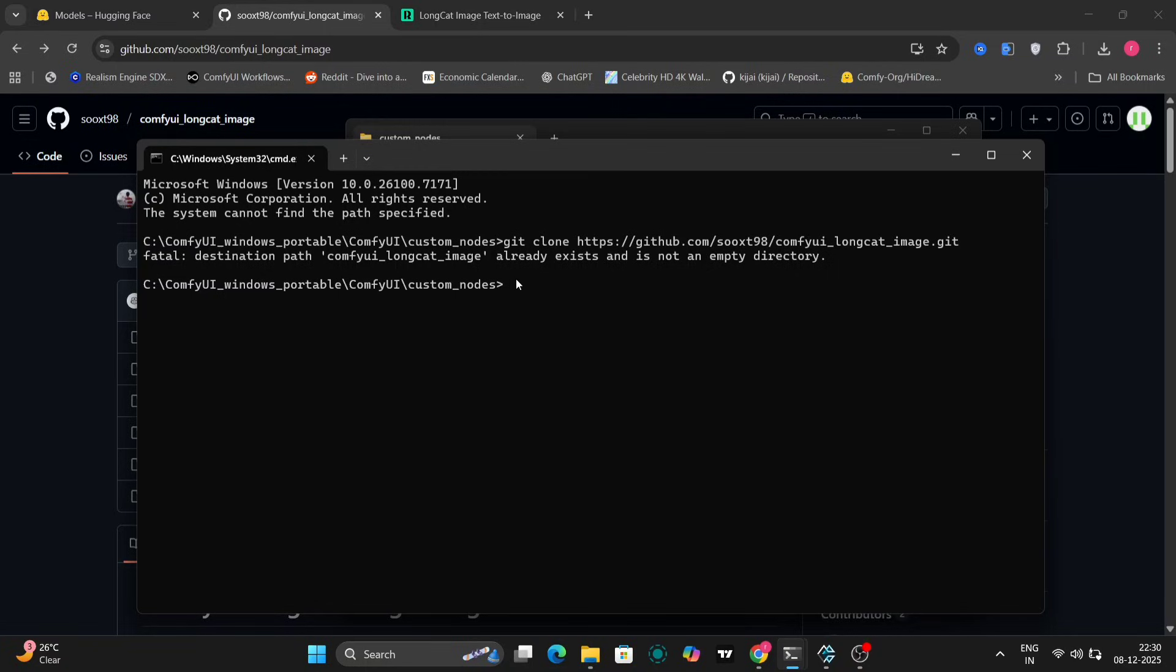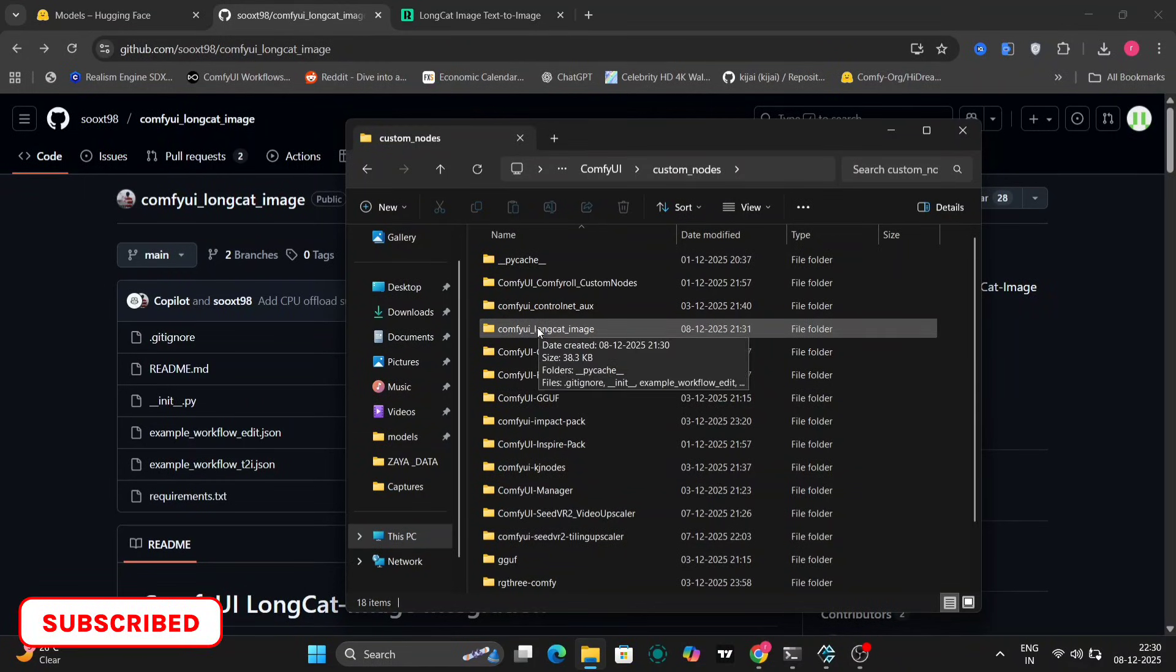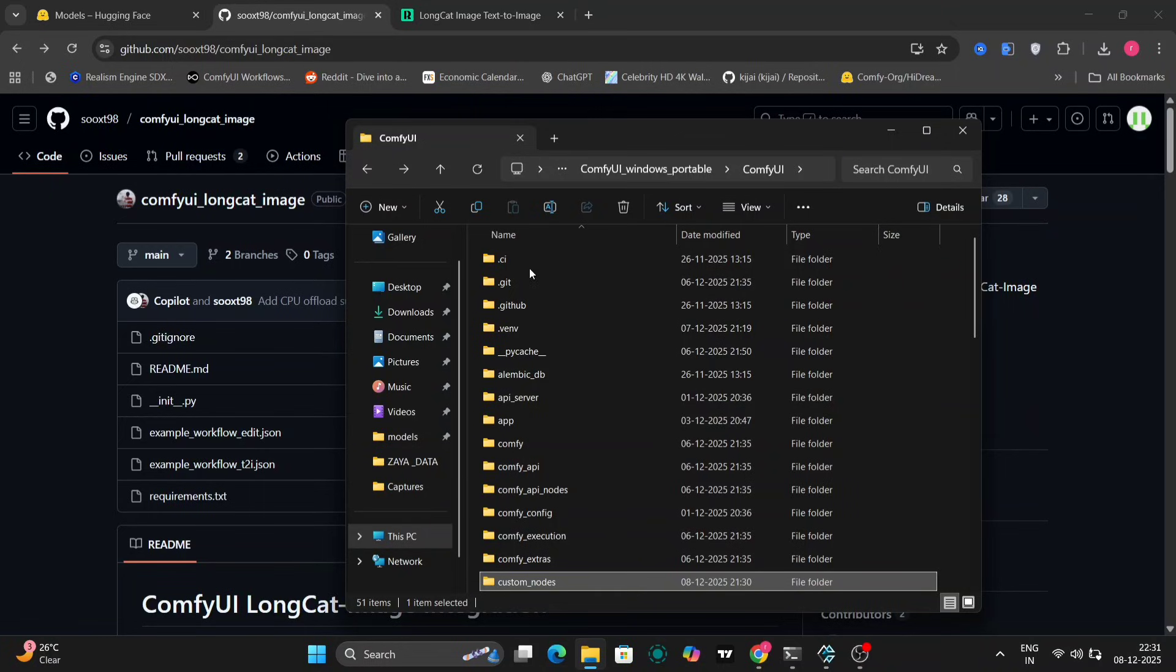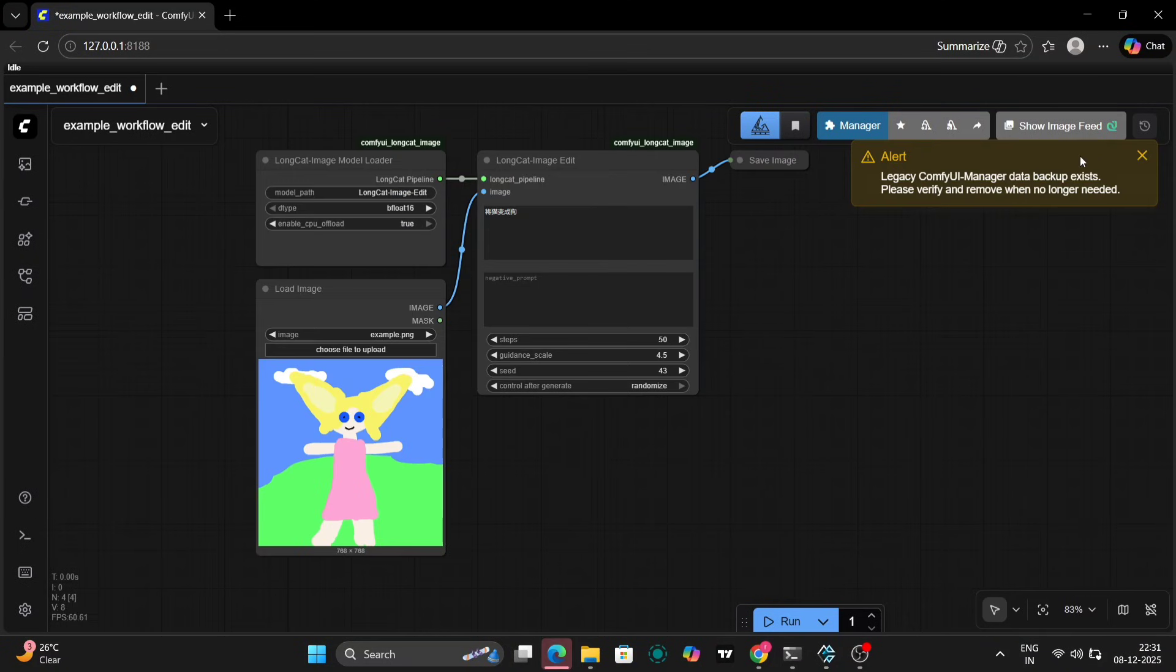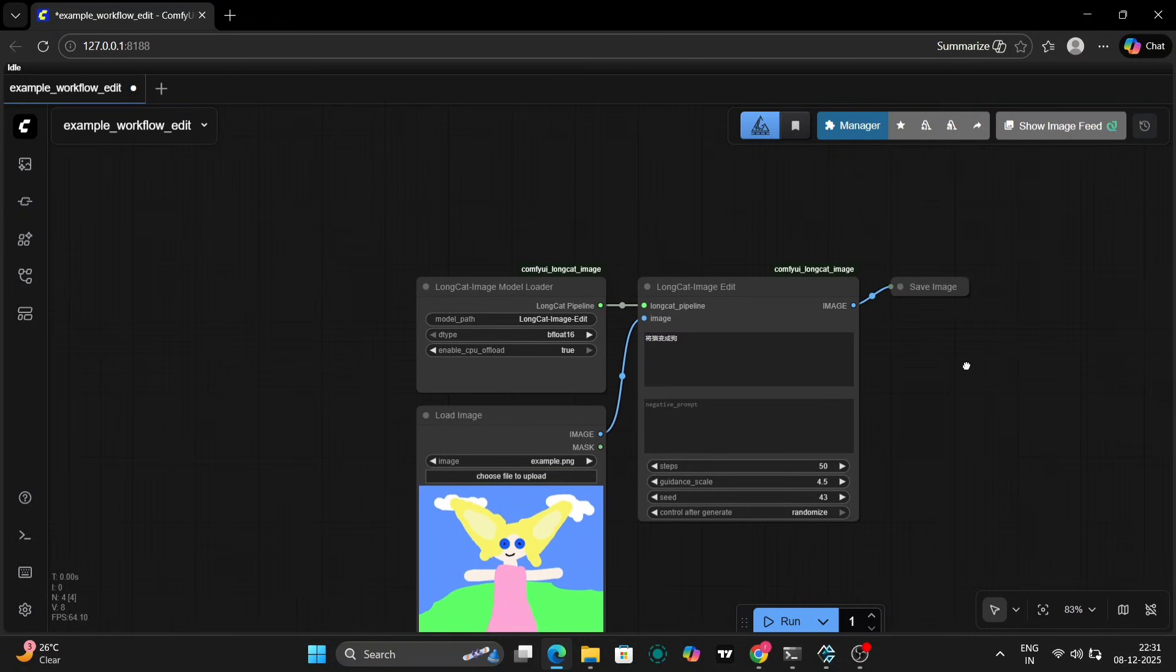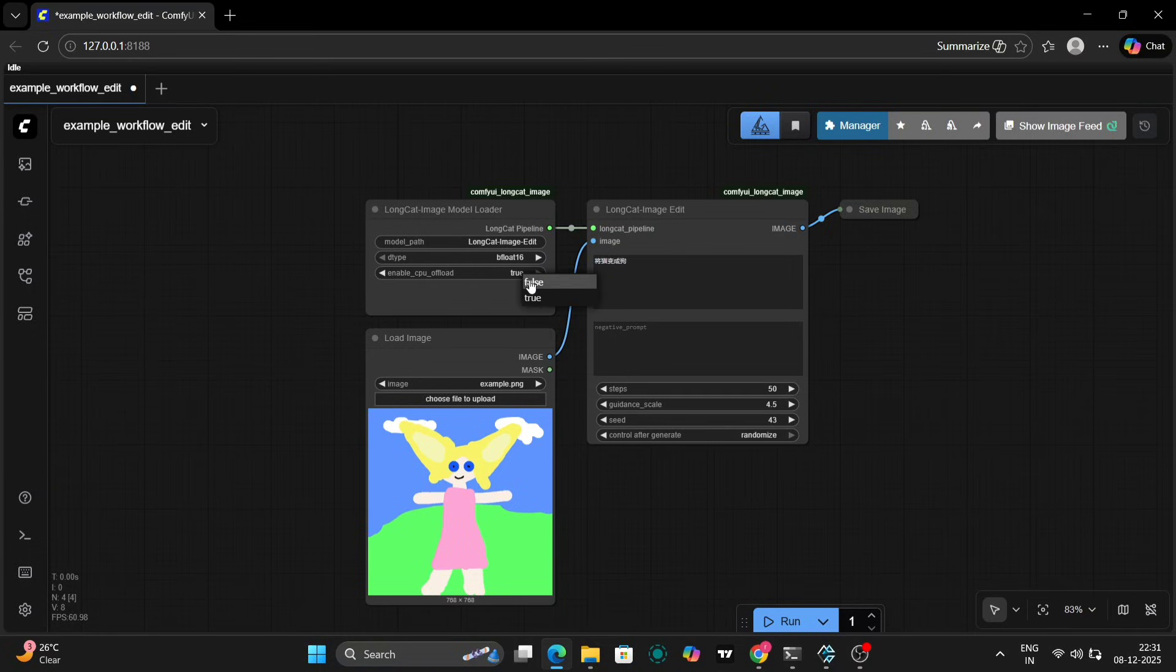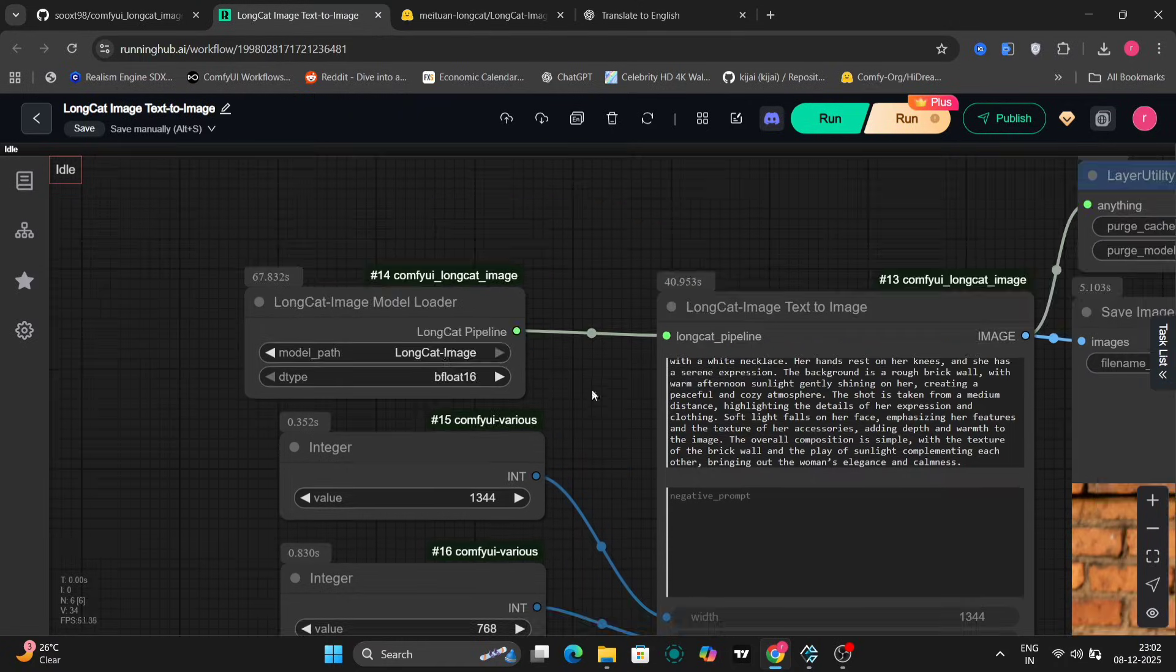I've already downloaded the code on my end, so I won't run the command again. As you can see right here, the LongCat images folder is already present in my custom nodes directory. This workflow consists of only three or four nodes, making it easy to understand and adapt. First, we'll test out the text-to-image functionality. This particular prompt was inspired by an example from the Hugging Face website. I've translated it into English.